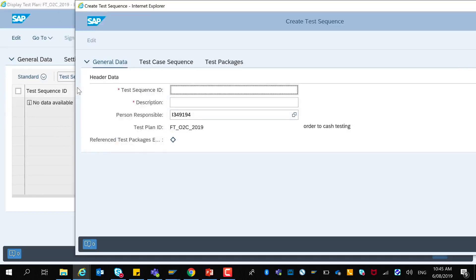There are two options for creating the sequence. The first one is a test package created from a test sequence as a reference. This will reuse the same sequence. The sequence defines that the test case is only available for testing when the predecessor test case has been completed. In this case the ready-for-test indicator is flagged. You cannot change the test case selection in the test package and changes in the sequence are automatically synchronized with the test package. The other option is a test package created from the sequence as a template. This has the same selection of test cases, executables and sequences but it can be changed after creation and is independent of the changes in the test sequence.